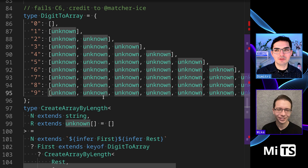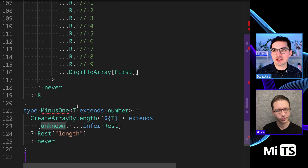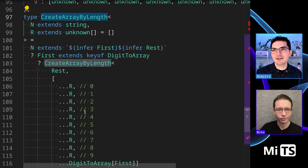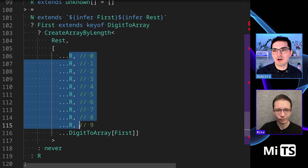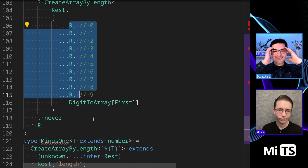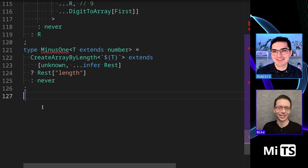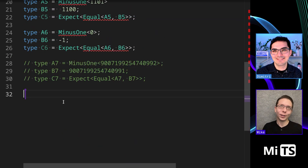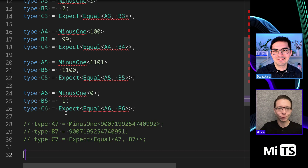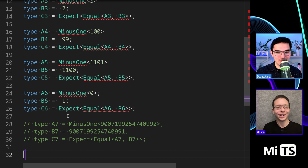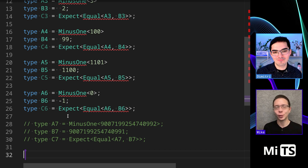Some solutions use string interpolation to remove leading zeros after reversing the string — turning the number into a string, doing the internal minus-one operation, and using interpolation to decide what to do next. Others use a digit-to-array counter creating tuples of a certain length and then checking length. All of these are type-level arithmetic — super fun, pretty academic use cases, but incredibly cool.